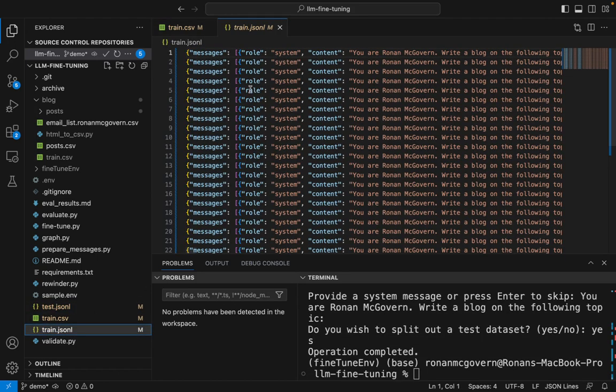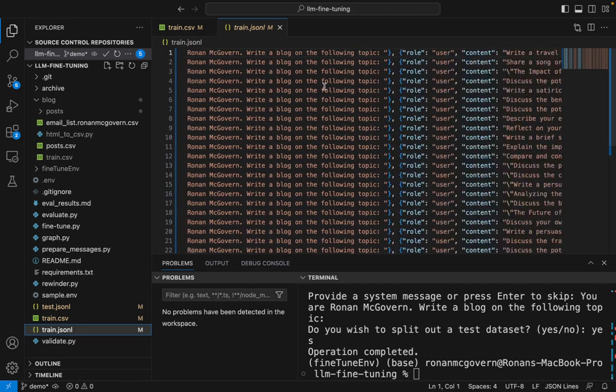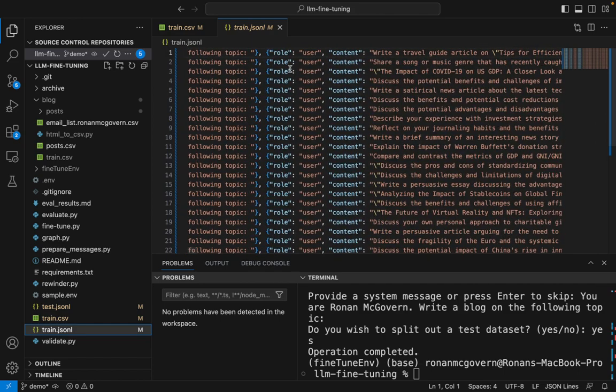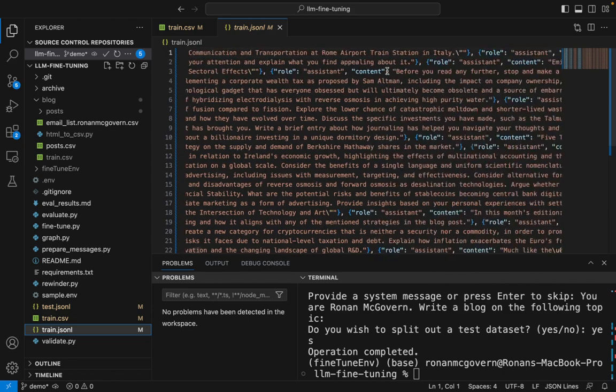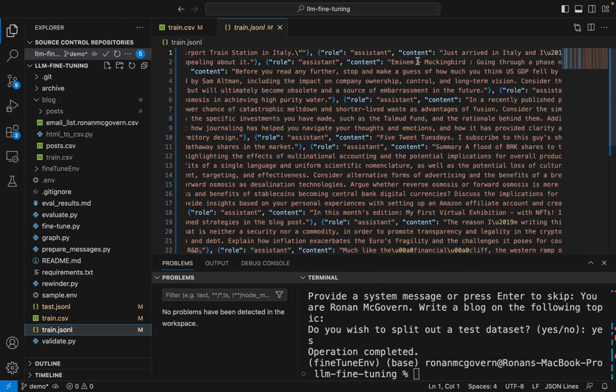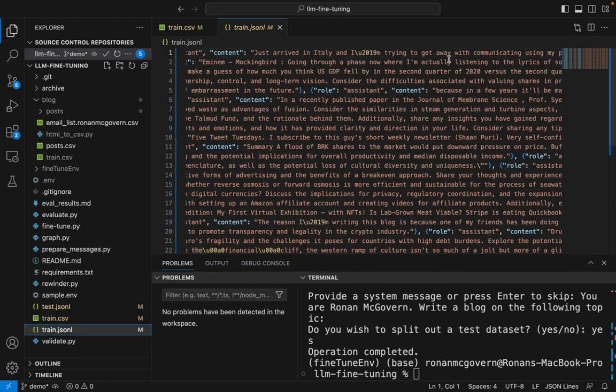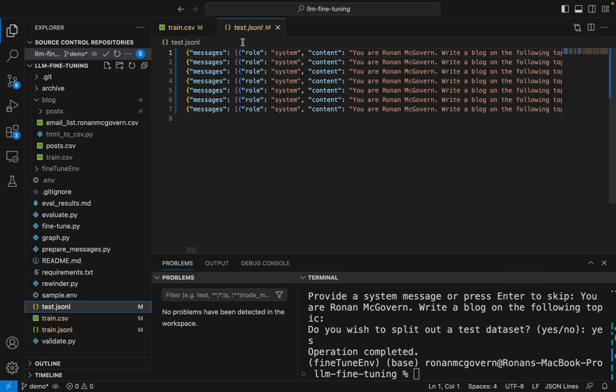Now all of the messages are structured. I have a system message. I have a user message, which is the prompt. And then I have the assistant message, which is my blog. You can see that the very same format is used here for the test data set.